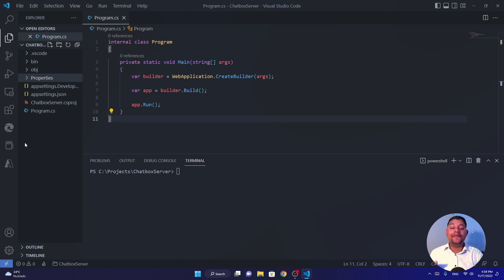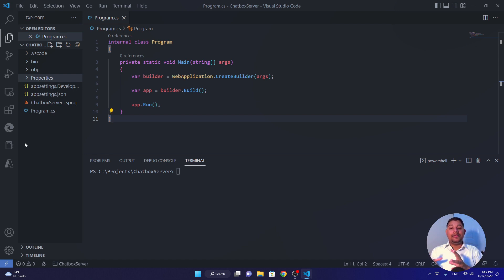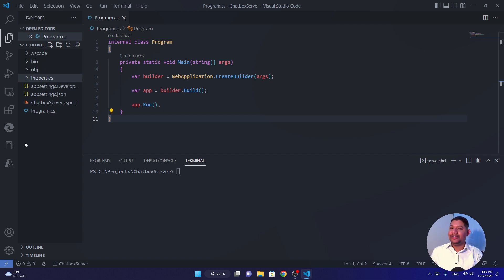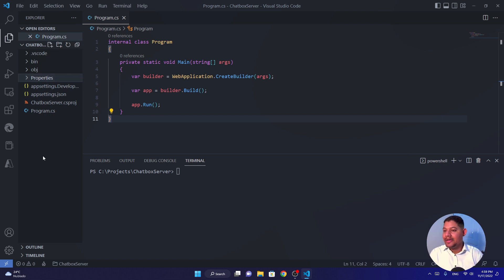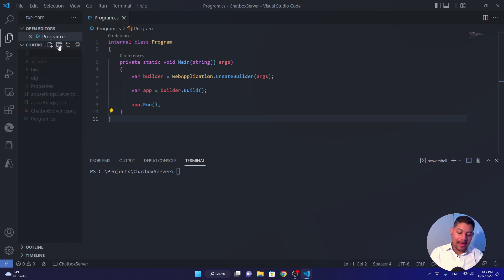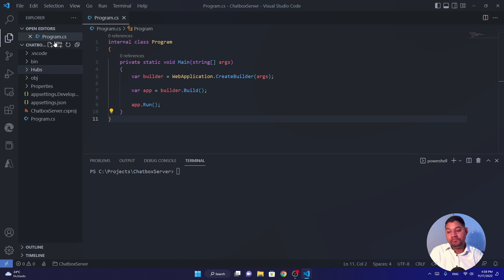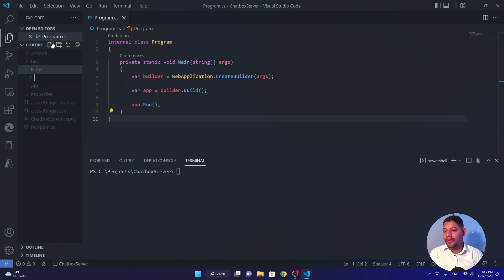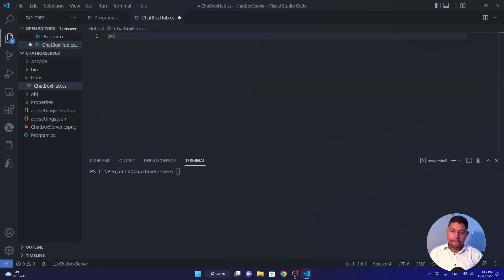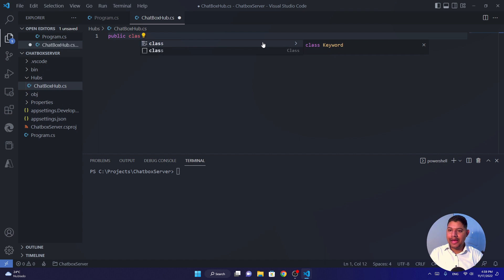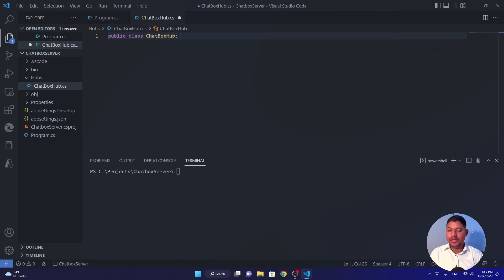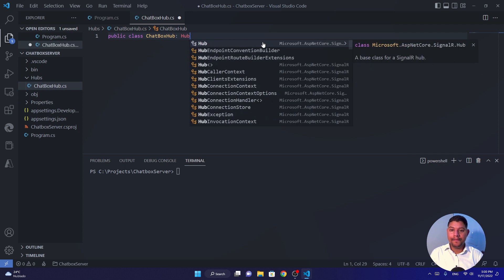First, we need to define a hub. The hub is the implementation that you create for your own events for real-time communications using SignalR. Let me show it to you so you can understand what's happening there. So first, I'm going to create a hub folder. And there, I'm going to add my ChatBoxHub.cs. Public class ChatBoxHub that extends from Hub.